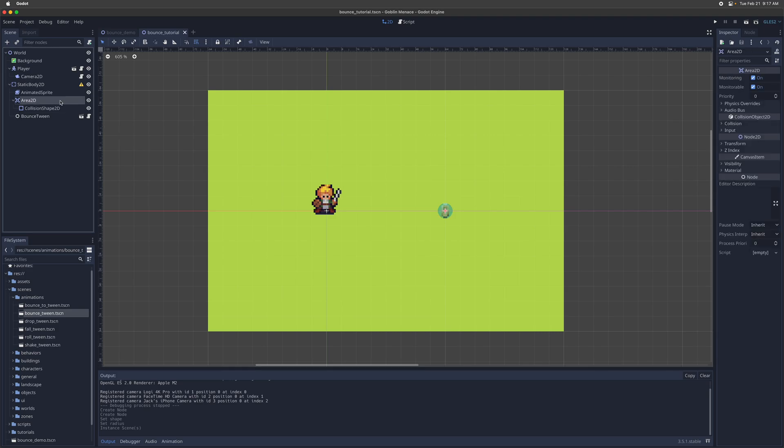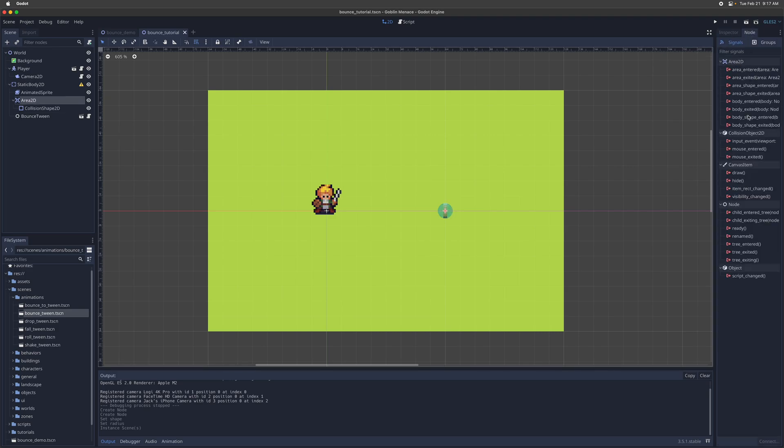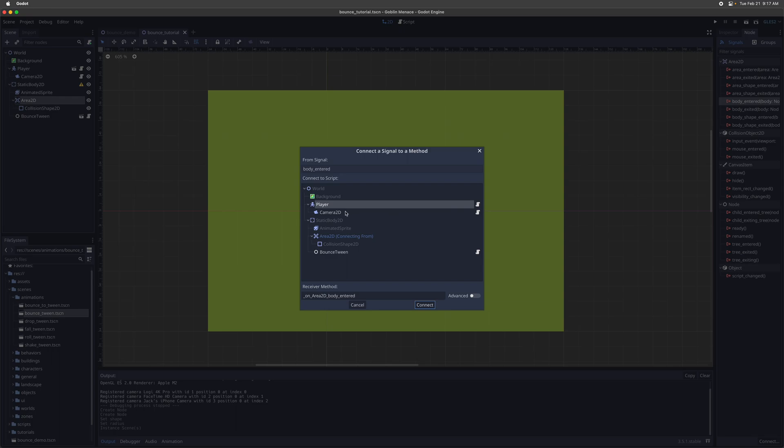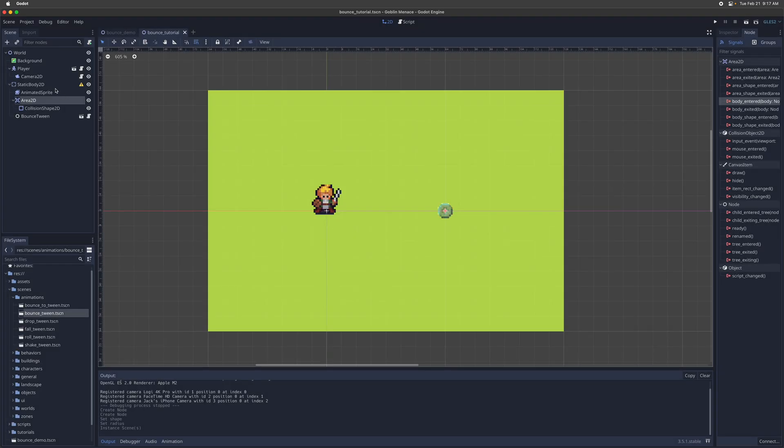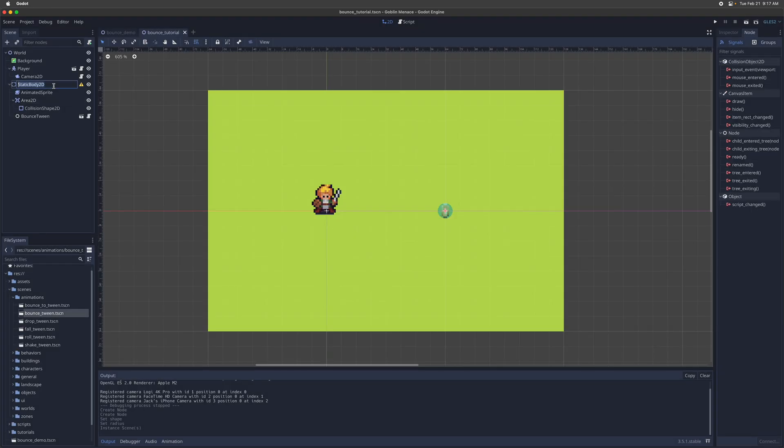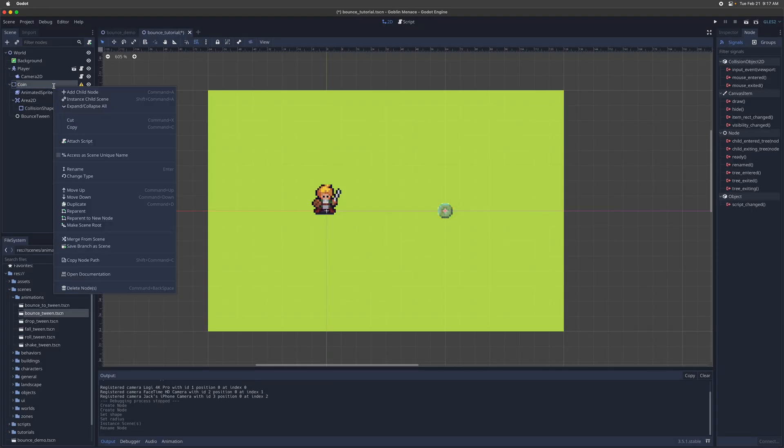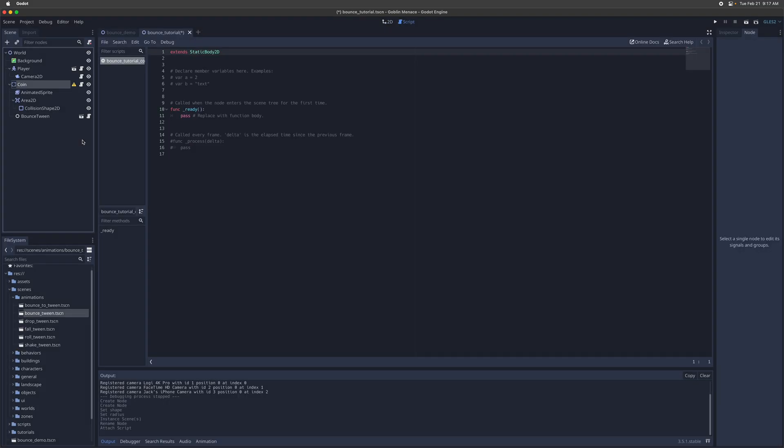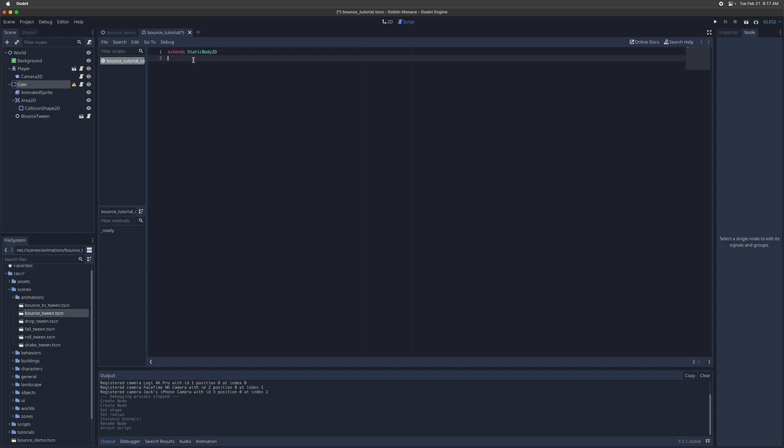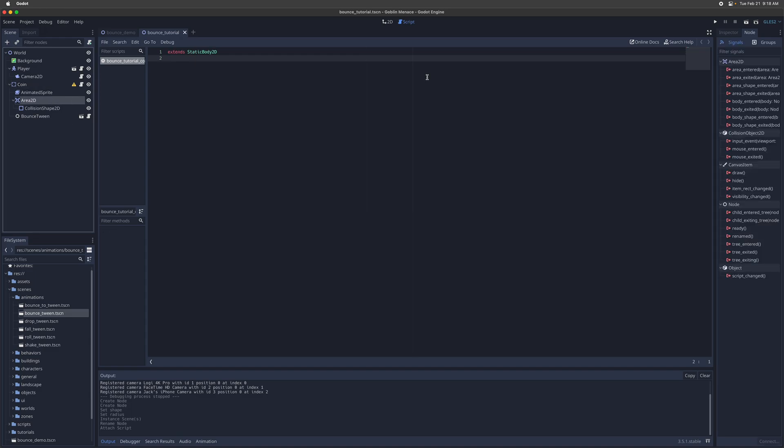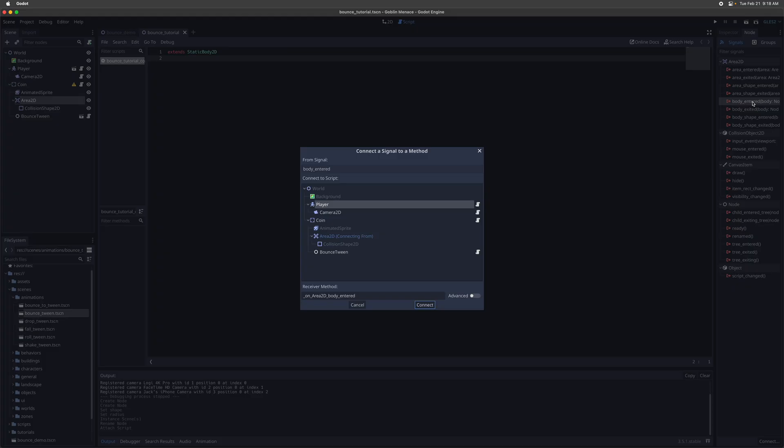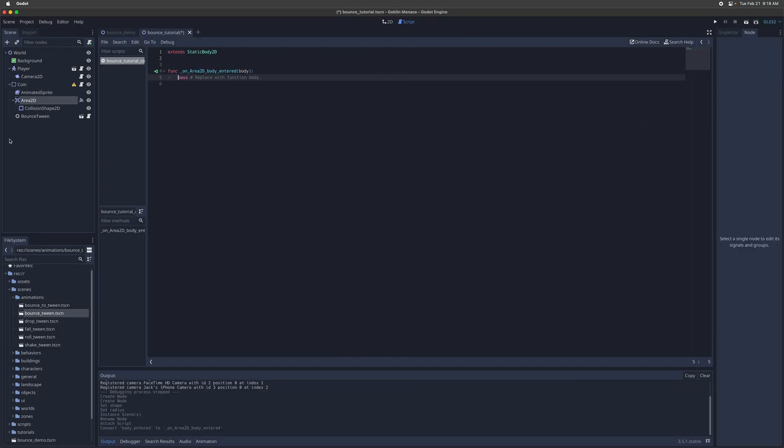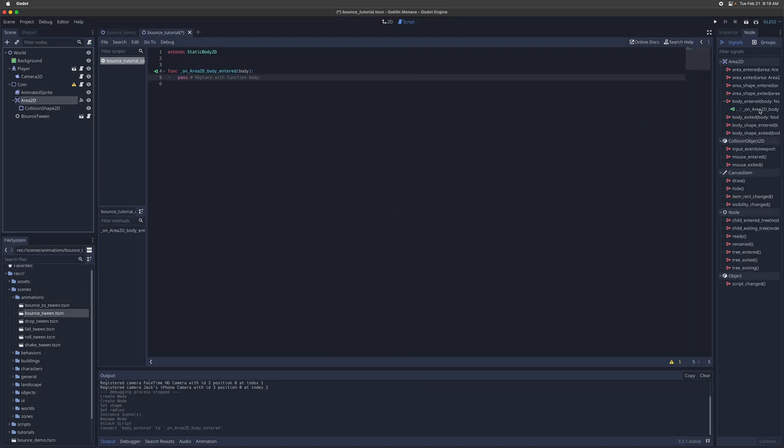Great. All right, so now we'll connect the signals. So one for body entered. Oh, and let's rename this to coin. And let's also attach a script to it. So call this bounce tutorial coin. Delete everything. And let's start connecting the signals. So we'll have one for body entered.